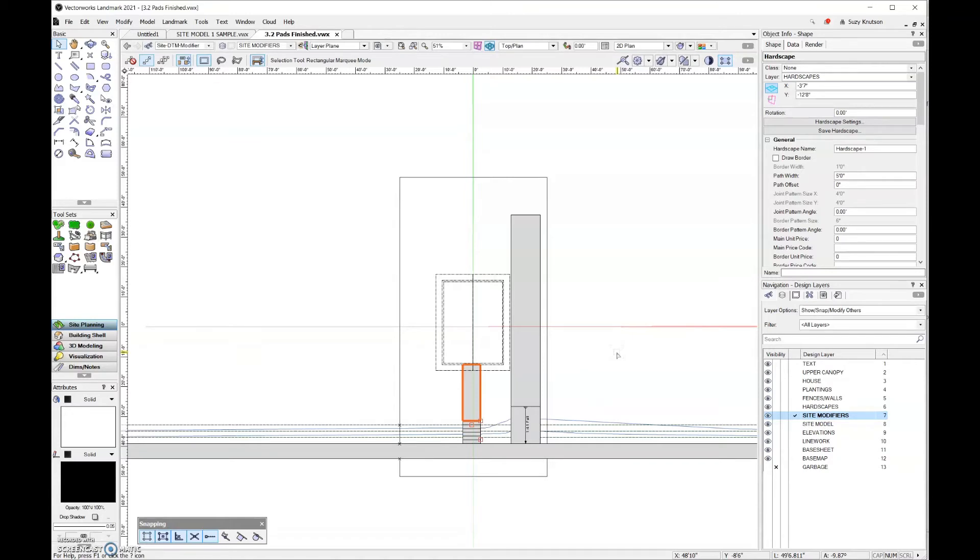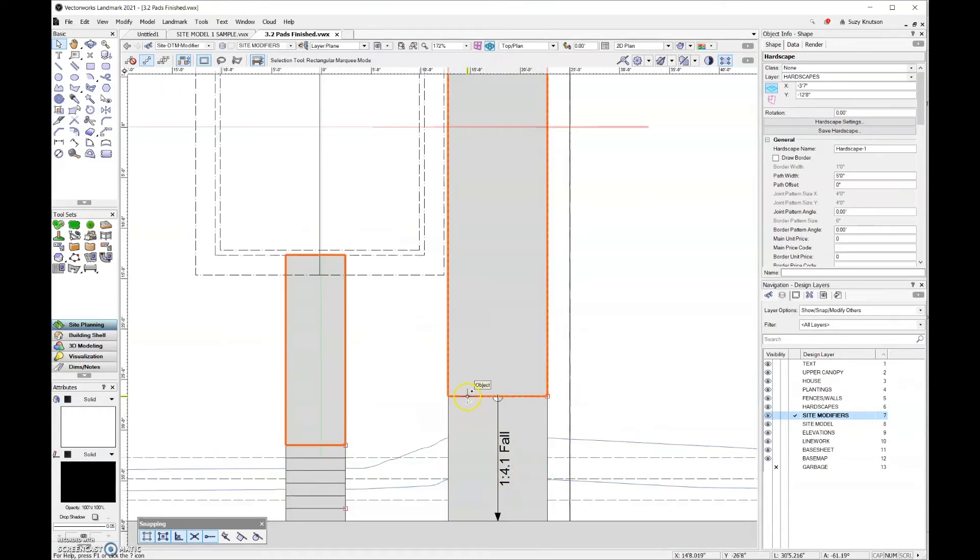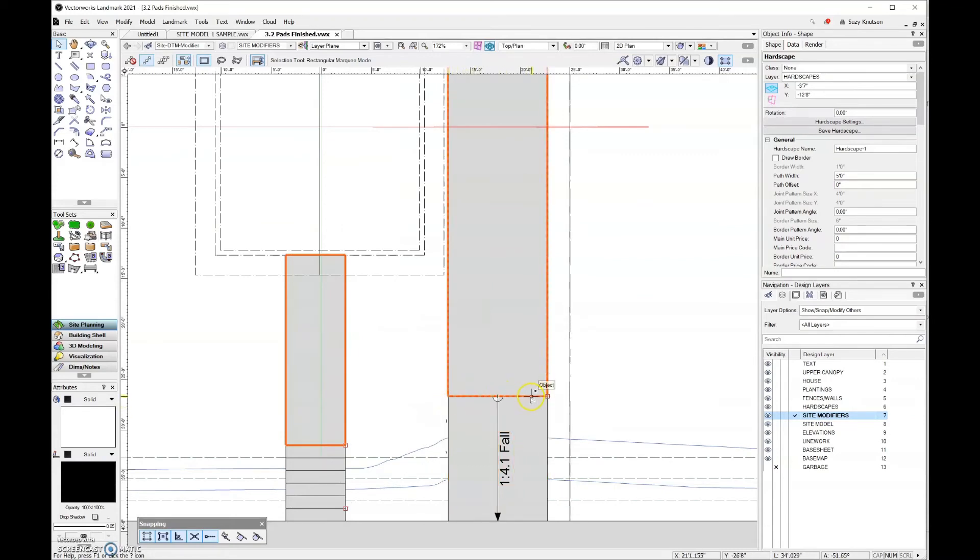And then things that you should avoid are modifiers that cross or leaving unnecessary gaps. So over here on the driveway, we wouldn't want to leave a gap in between these two modifiers. We want them to touch.